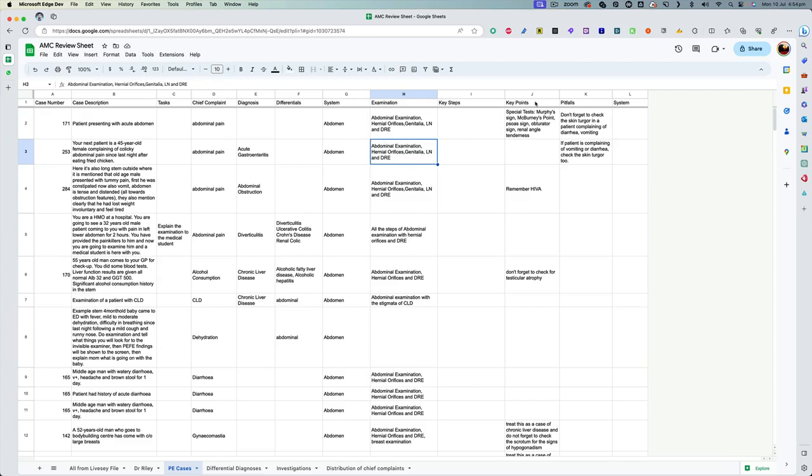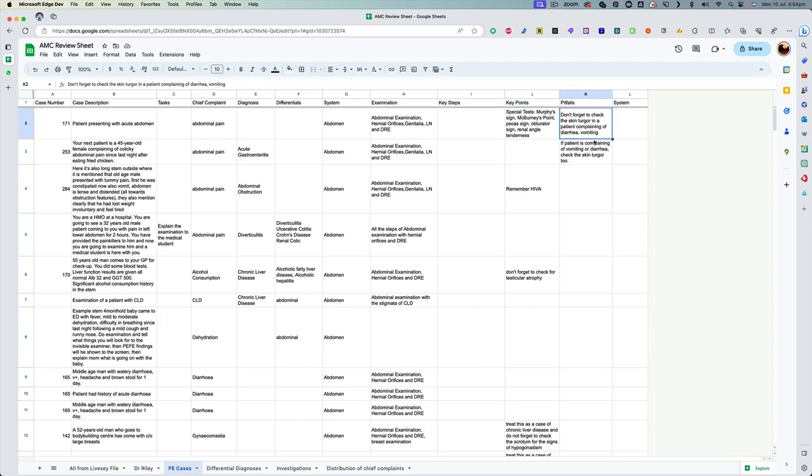In some of the cases, I have written key points like a special test that you would be doing in a patient presenting with acute abdomen and pitfalls, like don't forget to check the skin turgor in a patient complaining of diarrhea and vomiting, something like this. And again, as I said that I could not complete it, but this was my intention. My intention was to complete it and then use it for revision.